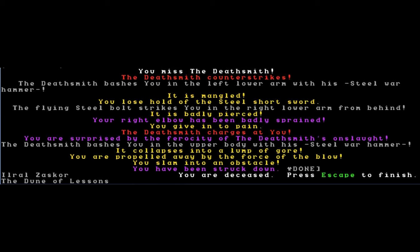The Deathsmith charges at you. You're surprised by the ferocity of their attack. The Deathsmith bashes you in the upper body with his steel warhammer. It collapses into a lump of gore. You are propelled away by the force of the blow. You slam into an obstacle. You have been struck down. You are deceased.